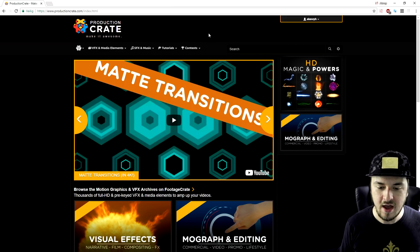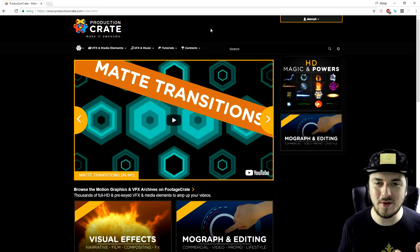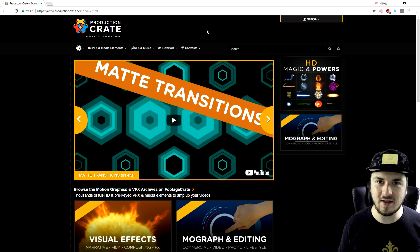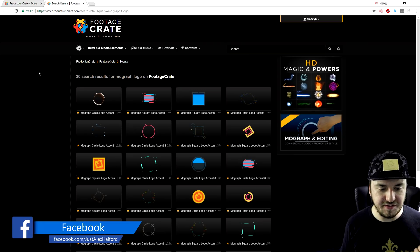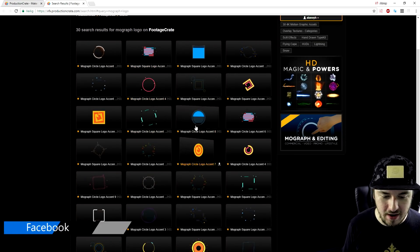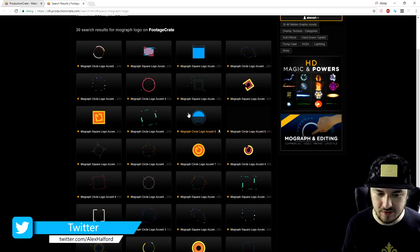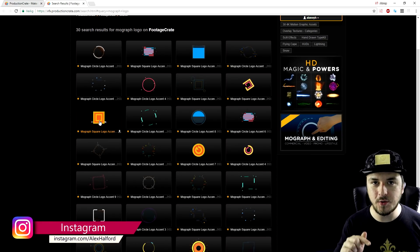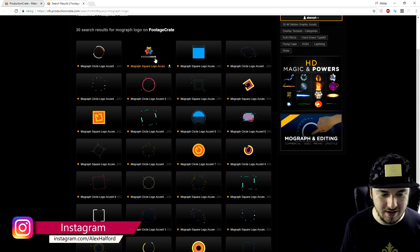First of all, we need to go ahead and look for some awesome elements we can use in our video. They hooked me up with a link with little elements we can implement into our intro. As you can see, we have so many awesome elements we can download and use. I'll also leave the link in the description.